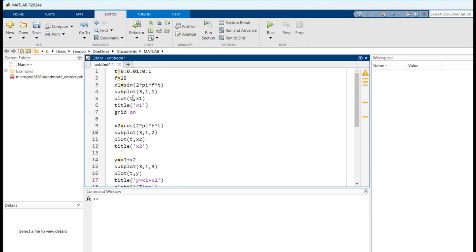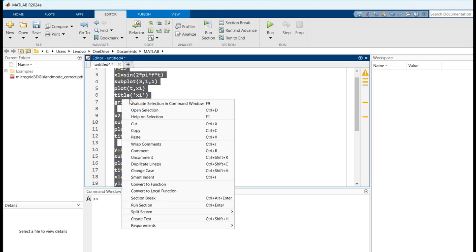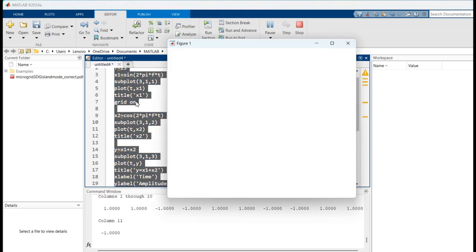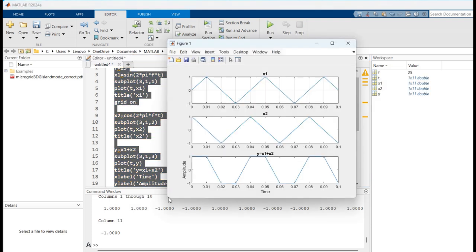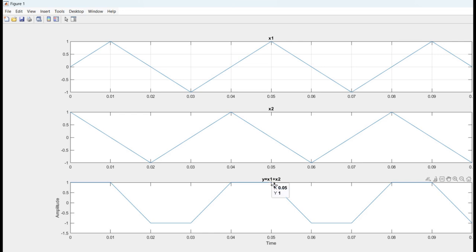Now we will execute this program. In the output you can clearly see the signal x1 and signal x2, and the third one is the addition of the signals x1 and x2, so y of t is equal to x1 of t plus x2 of t.